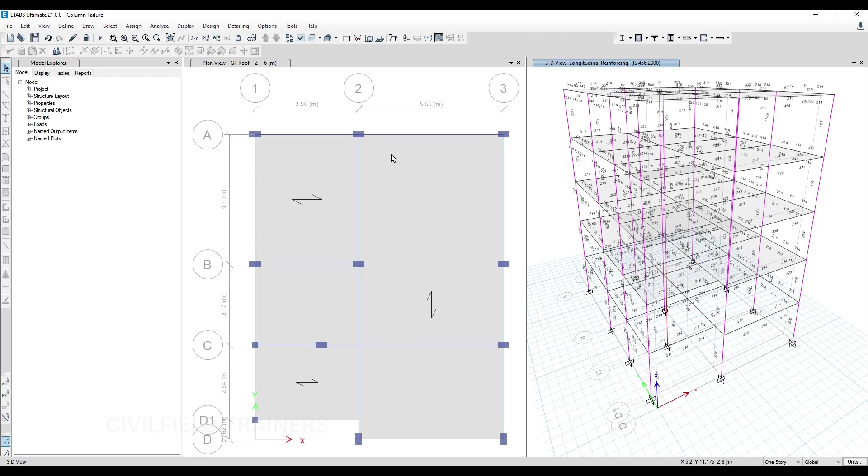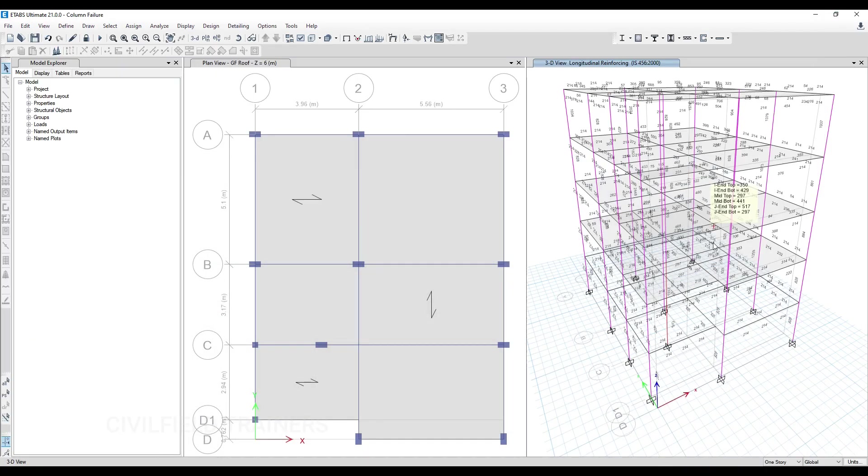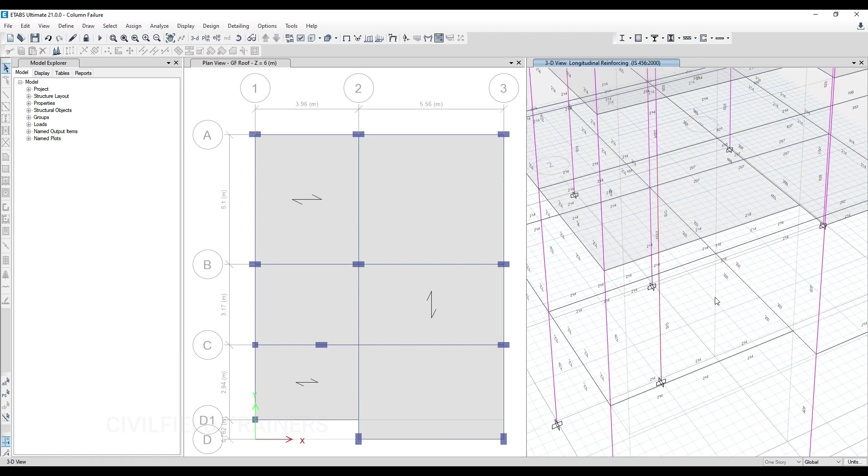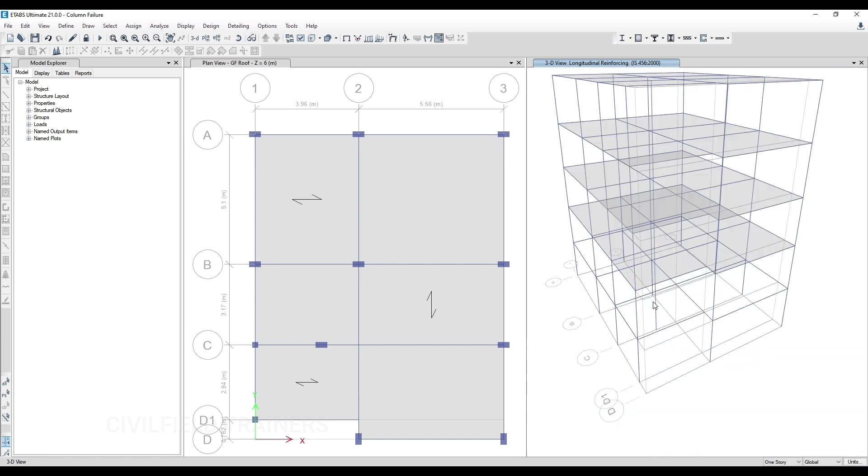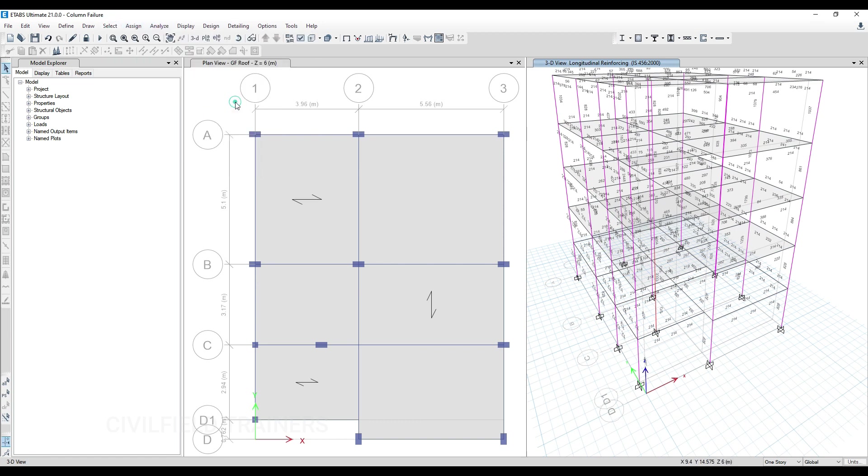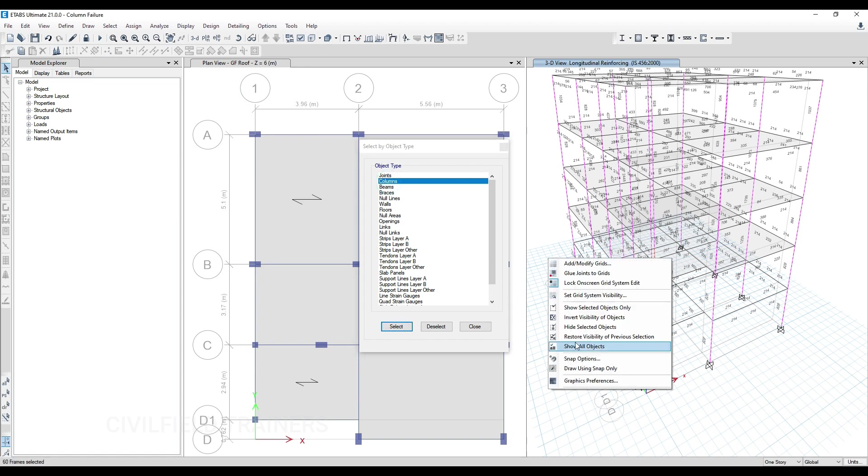Hello and welcome back to Civil Field Trainers, my name is Shada. Here we have a simple project - a G+3 structure. This particular column is failing. The reason I'm taking up this project to explain this concept is because, let me first select the columns. Let me go to Object Type and select the columns here.